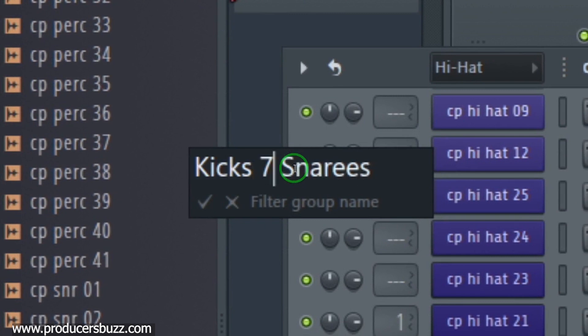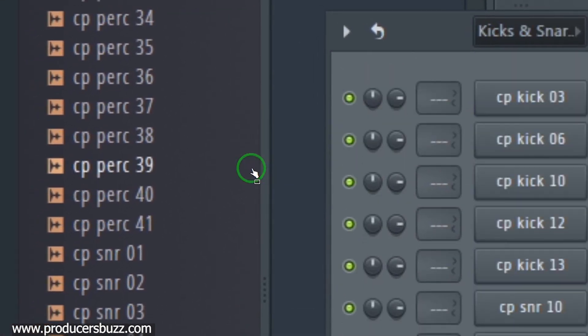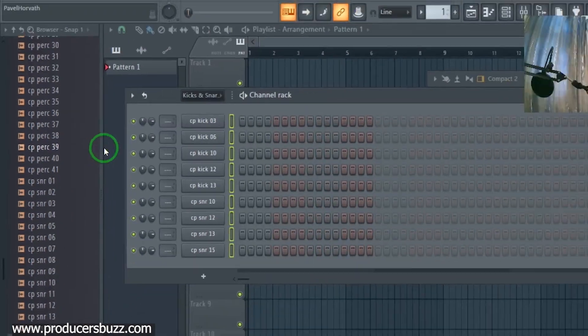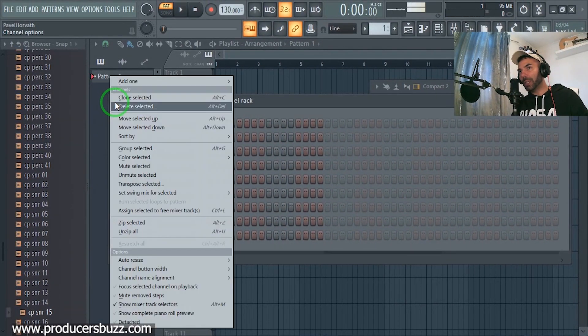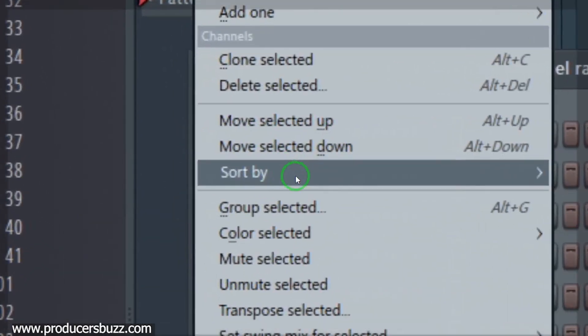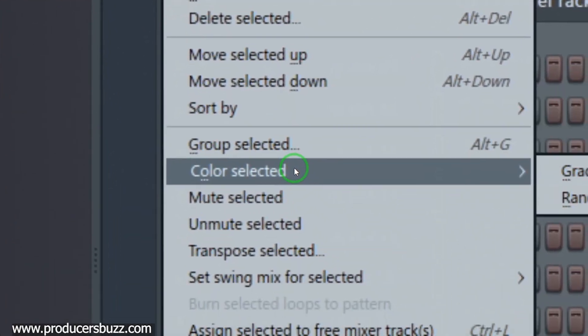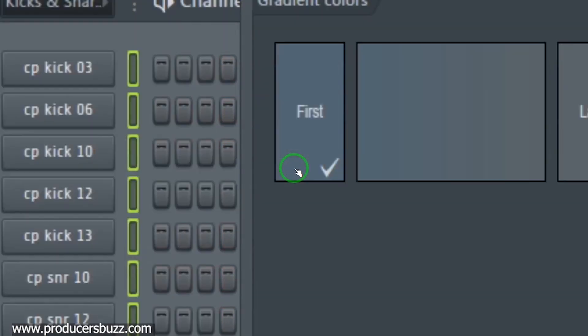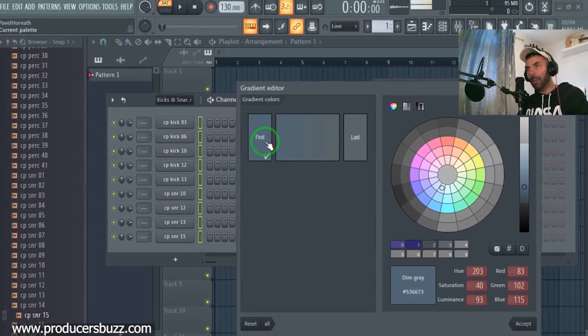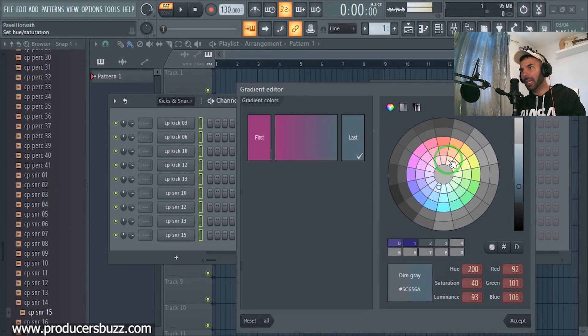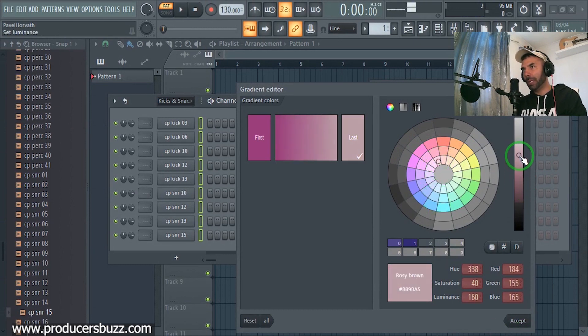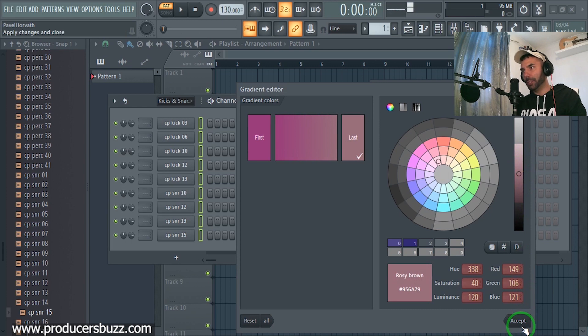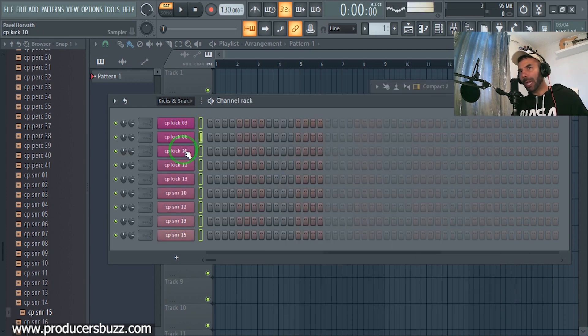Notice how we put kicks and snares and click on the arrow. They've now become kicks and snares. We can also give this color. Again, go on the side, click on color selected gradient and we can select the first color being pink and the last color like funky pink, really cool pink. Click okay.